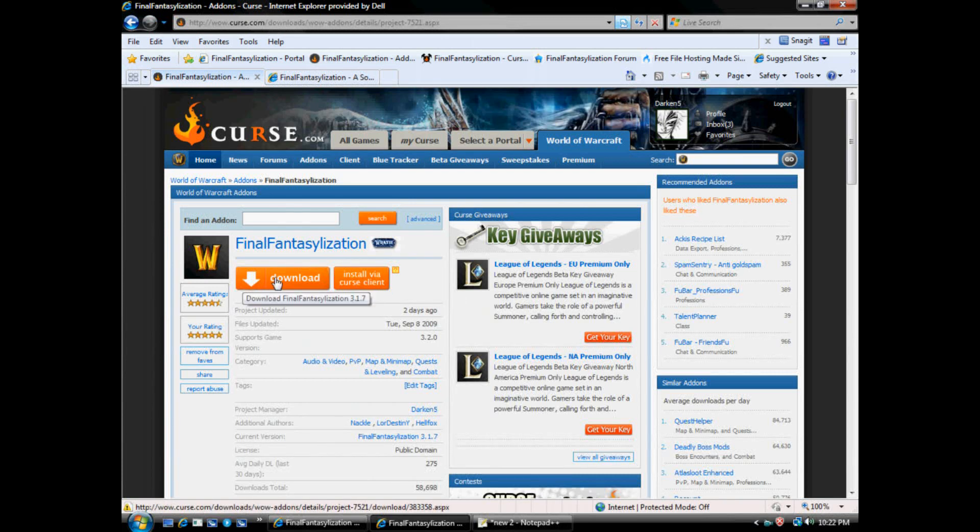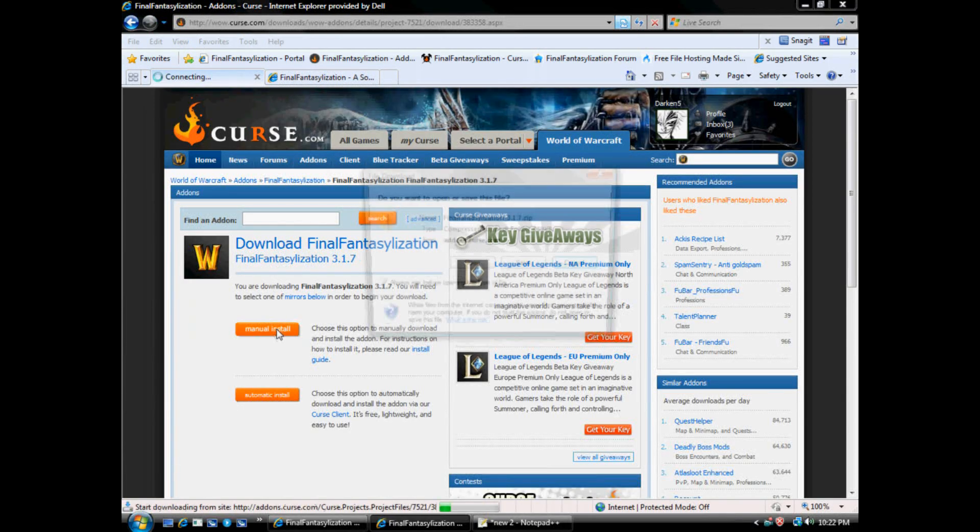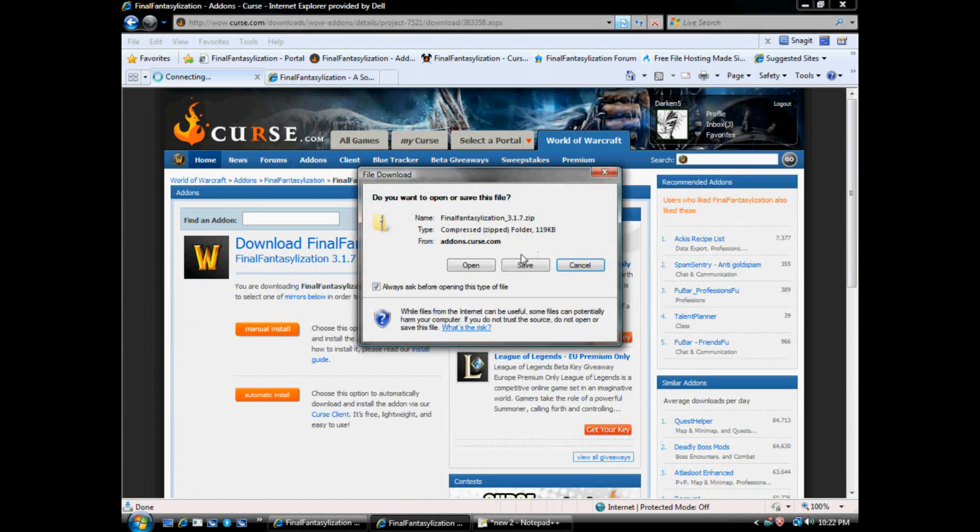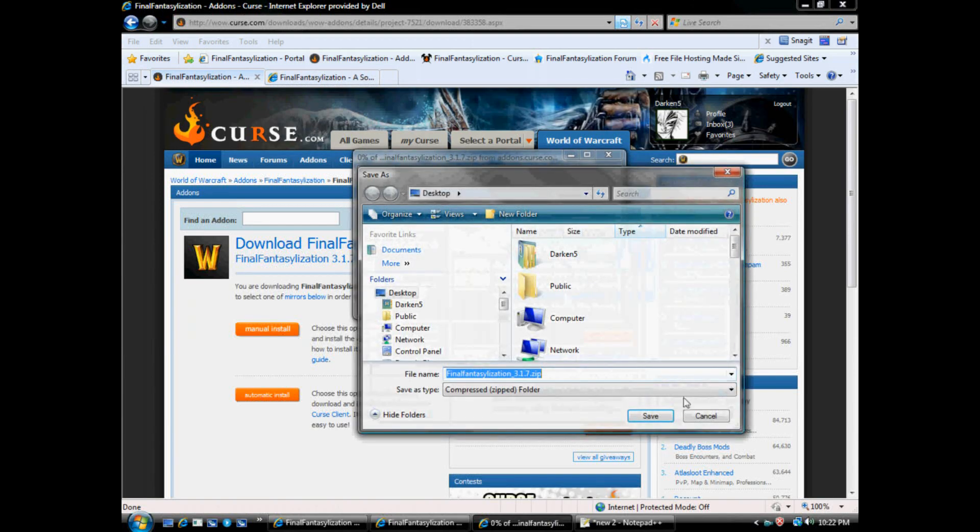So if you don't have the Curse Client or don't want to use it, download manual install. Save it to wherever. I've already got it saved somewhere.